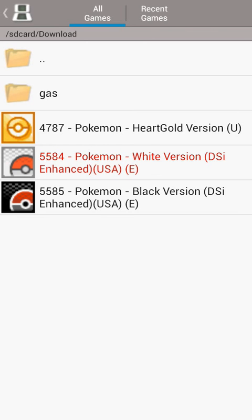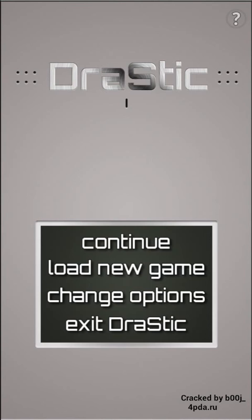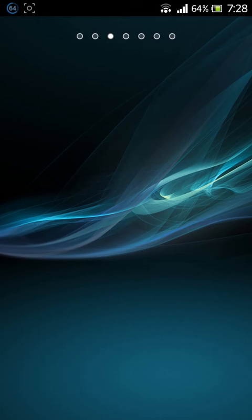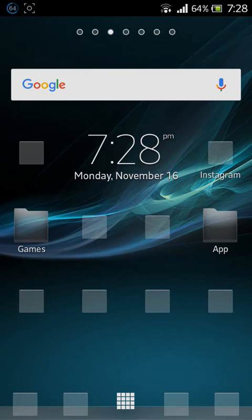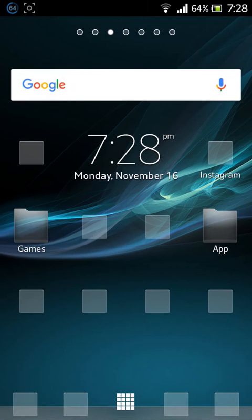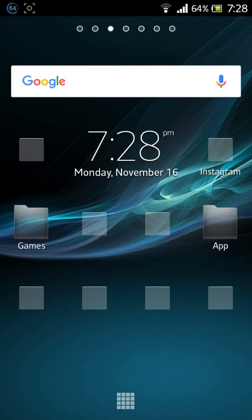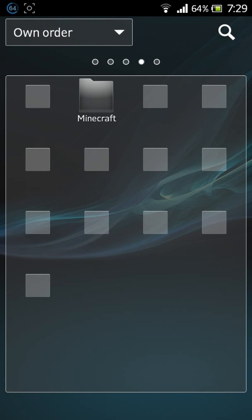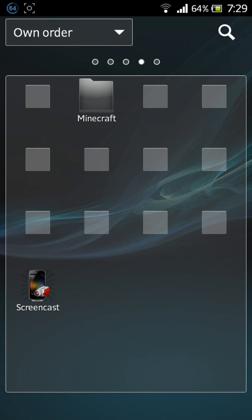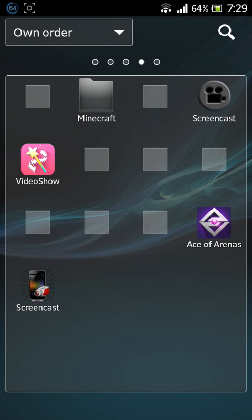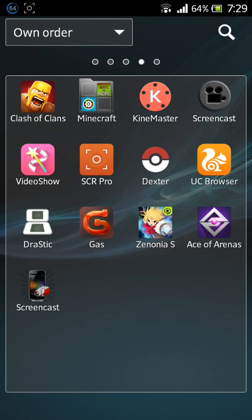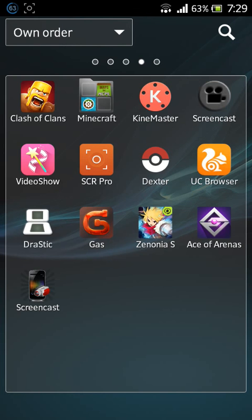Now I will show you where to download the ROMs. First, you open your browser.